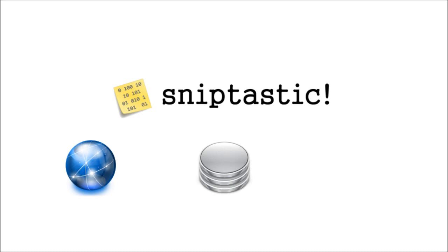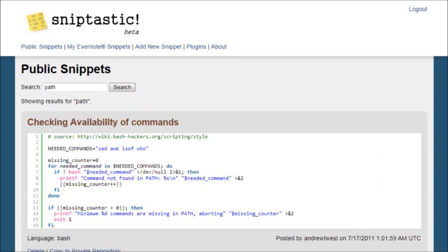The first thing you'll see when you log into the website is the public code repository, where anyone can browse and search for code snippets.